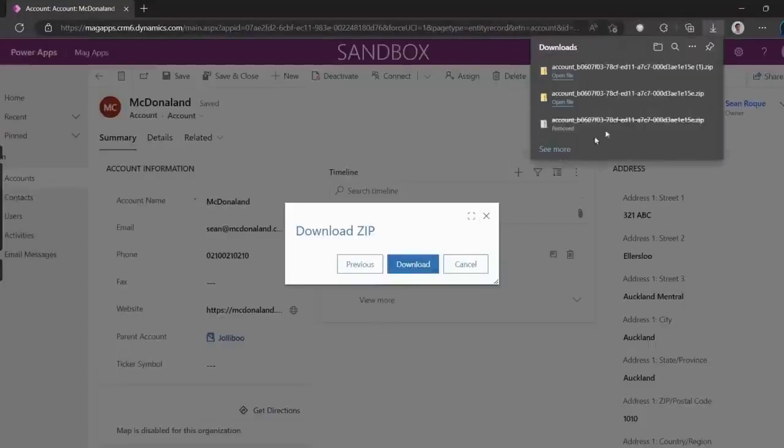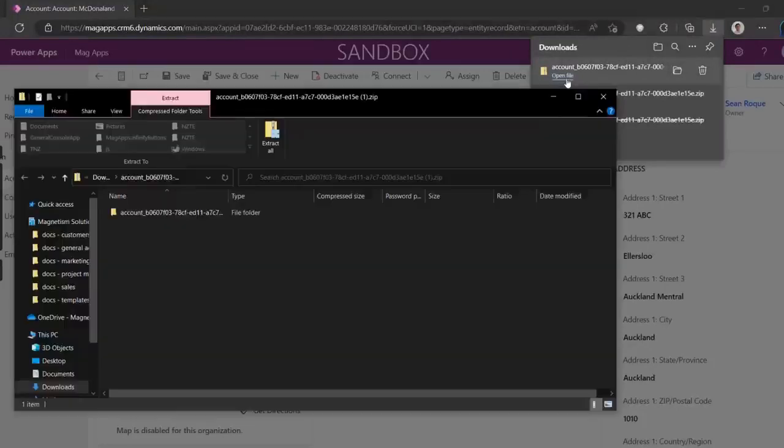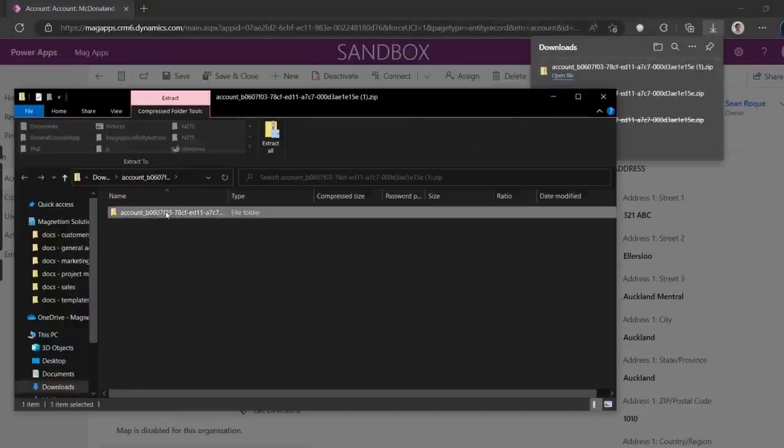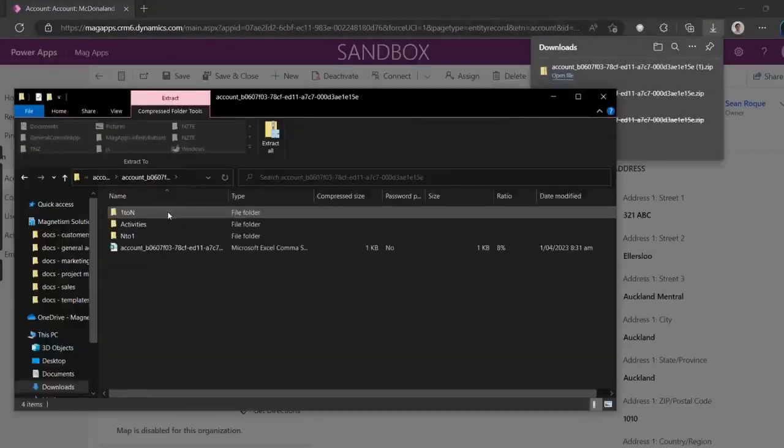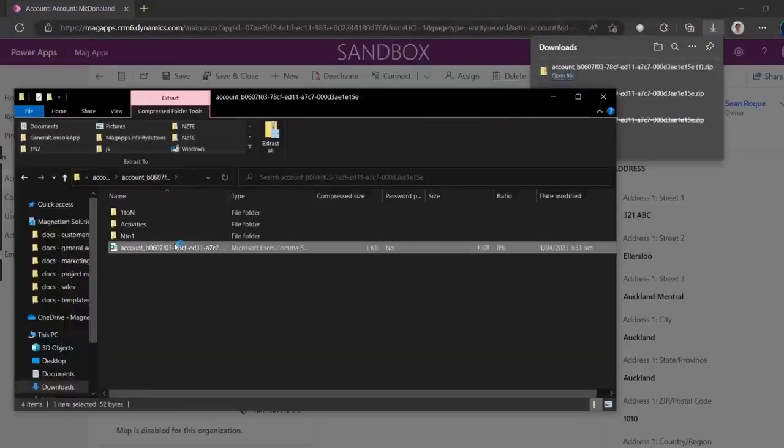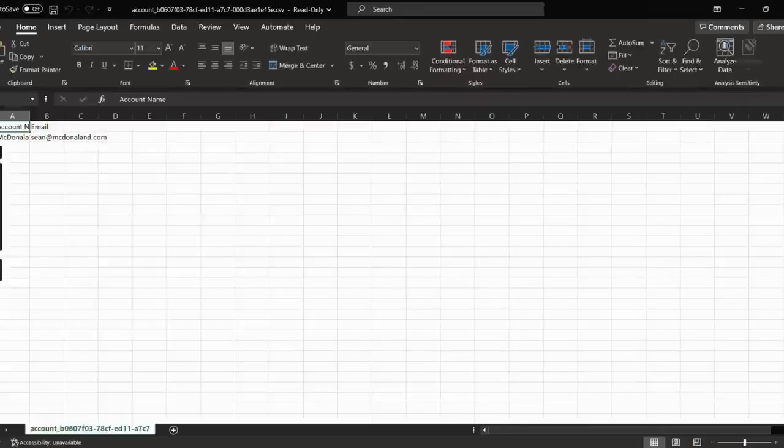When we hit Download, we can see that the zip file contains the CSV file for the McDonald primary record, which contains all the fields that we selected.